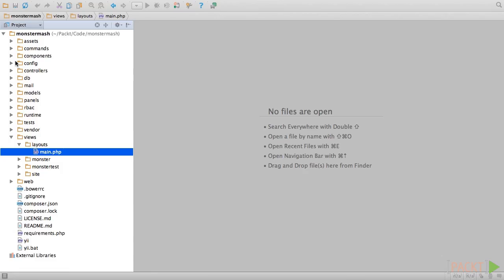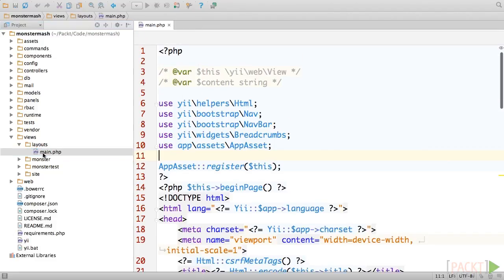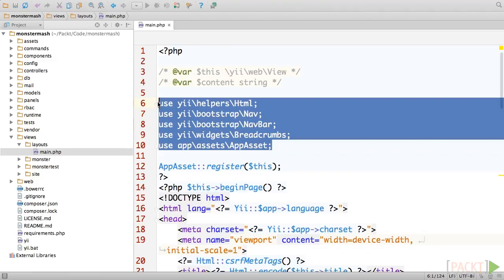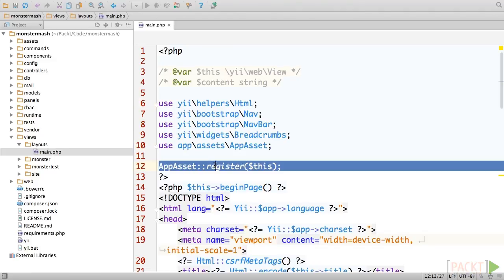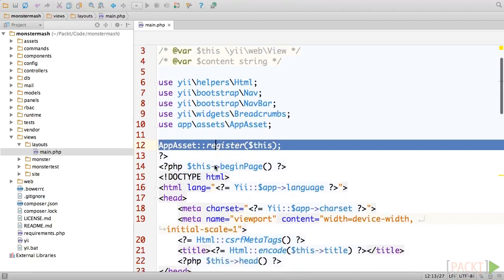Let's dive right in and take a look at the layout our current application is using. Open up Views, Layouts, Main.php. This is the default layout for the basic application template. At the top, you'll see a series of Views statements, as well as a call to the register method of the AppAsset class. We'll discuss asset bundles in further detail in the next video.